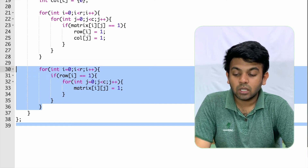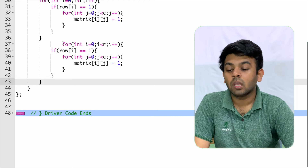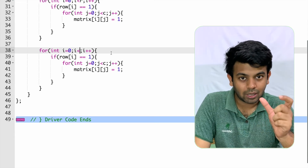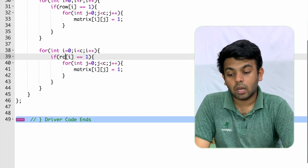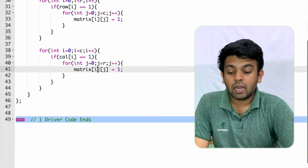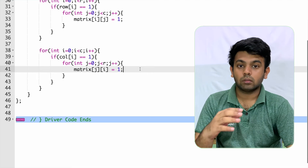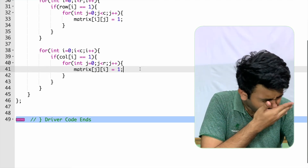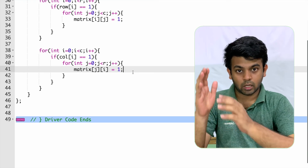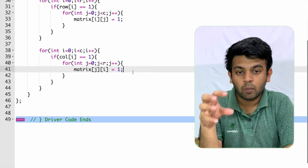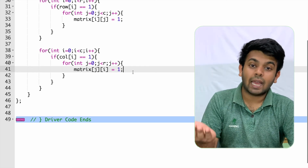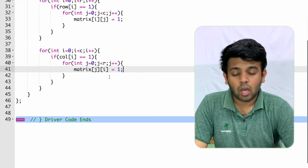We do a very similar thing for columns. We copy the loop and modify it to go through the column array instead. For i from 0 to C, if column[i] equals 1, we run an inner loop for j from 0 to R and set matrix[j][i] equals 1. Here the column is fixed and the row iterates, so all rows in that column become 1.